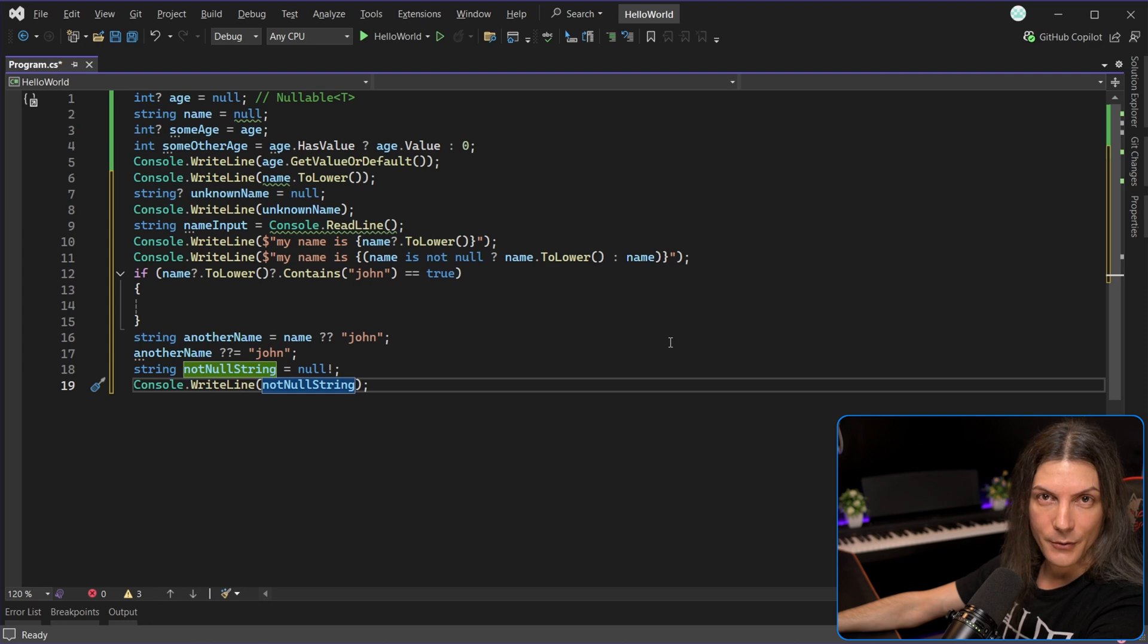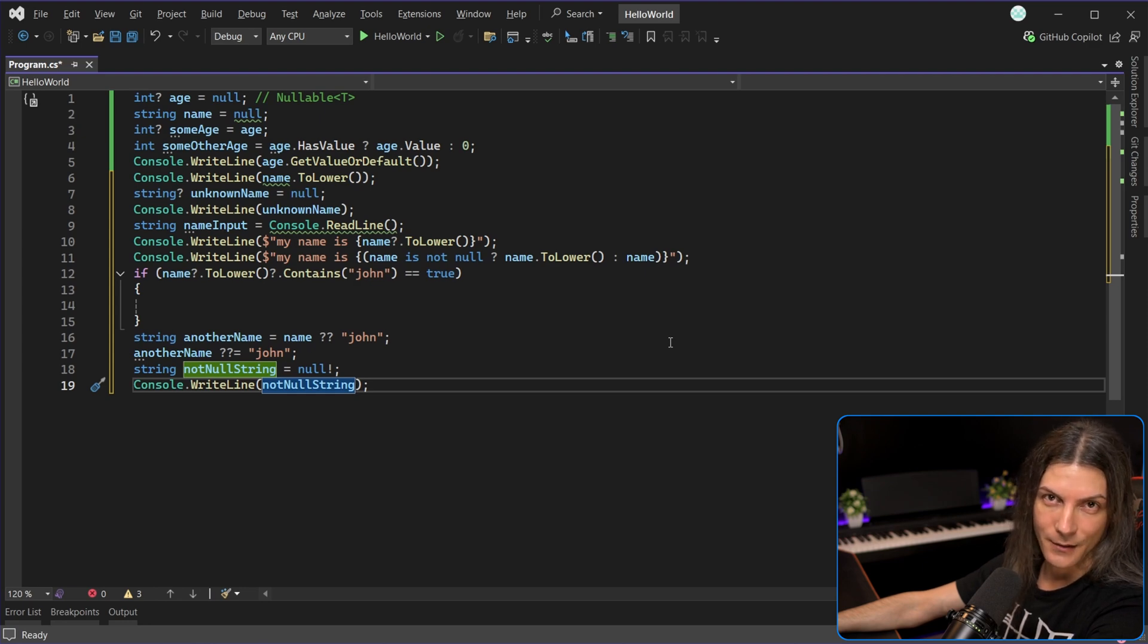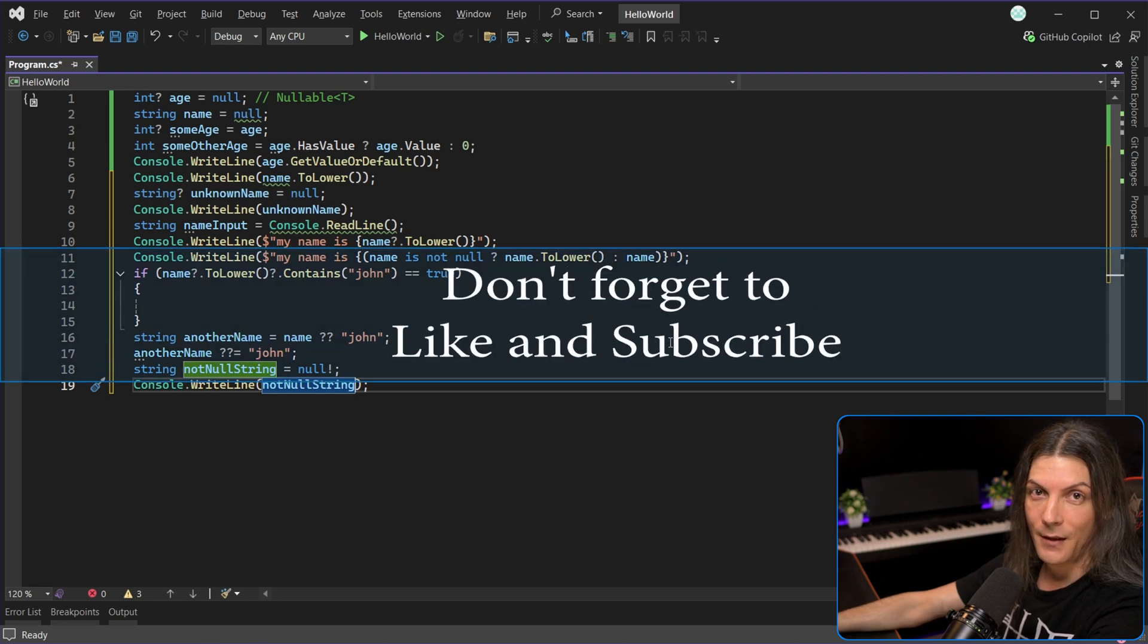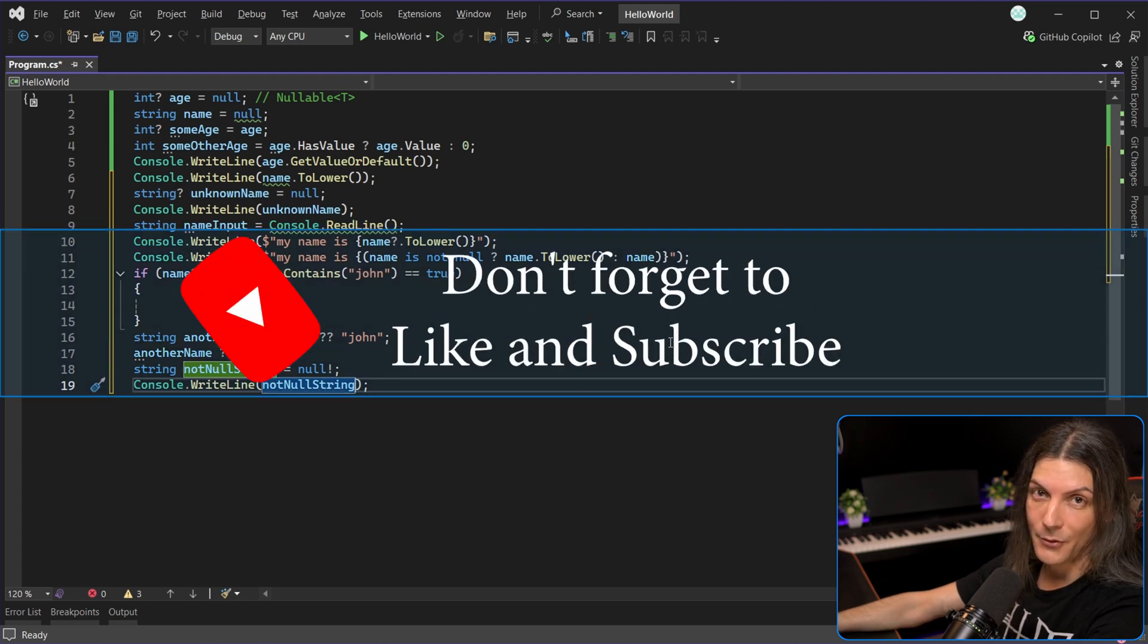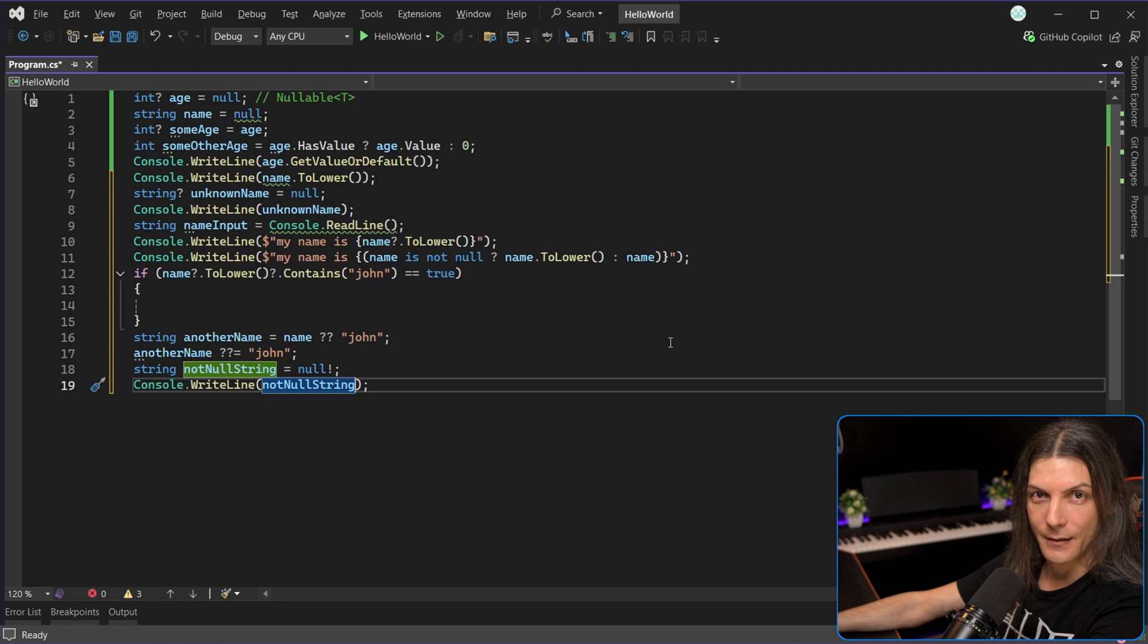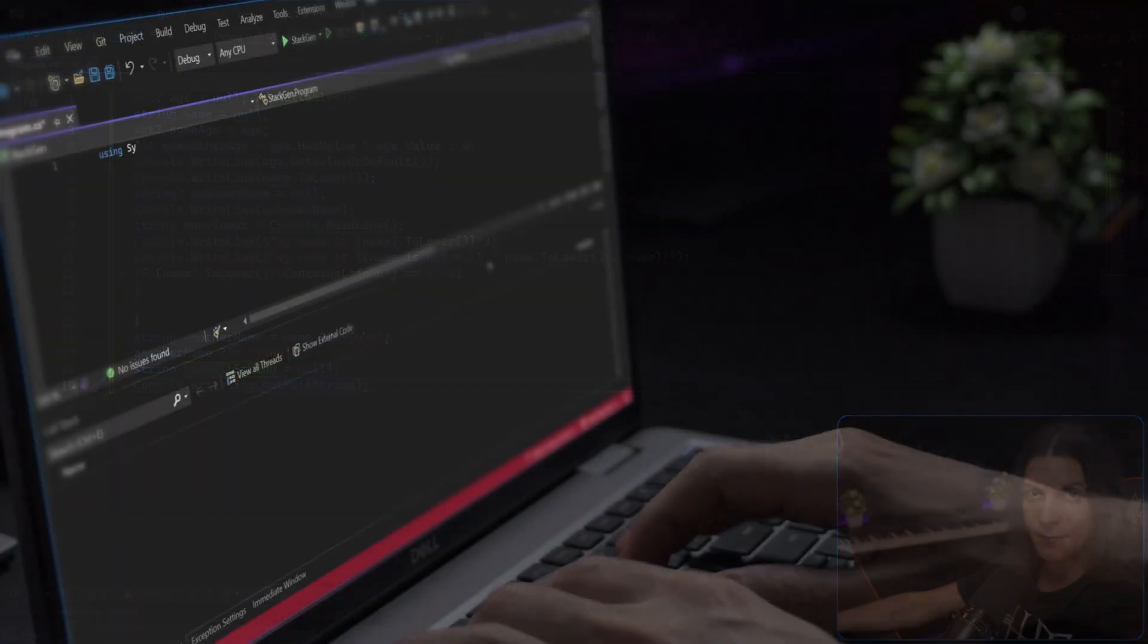So now you know about nullability, your C# Ninja skills just got upgraded, and for that, you should thank me by liking this video, and maybe subscribe for even more upgrades. Thanks for watching, and I'll see you in the next TechFrame.